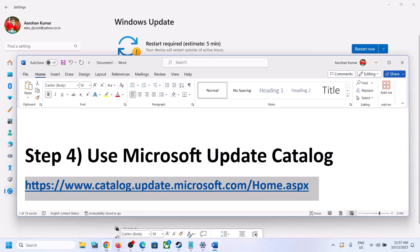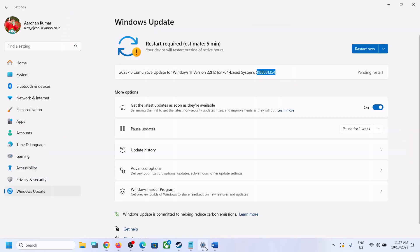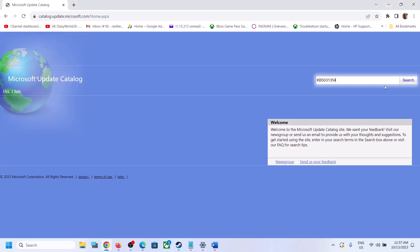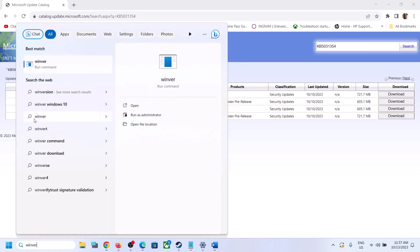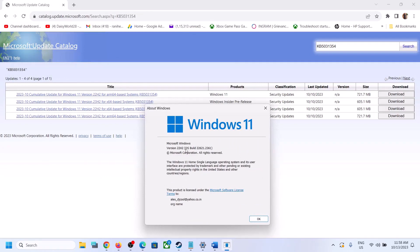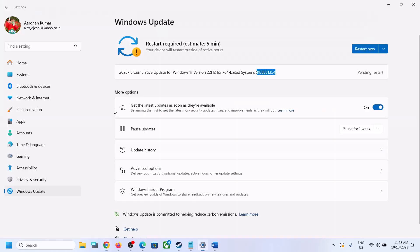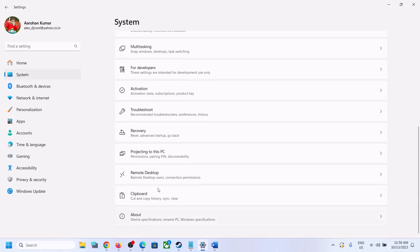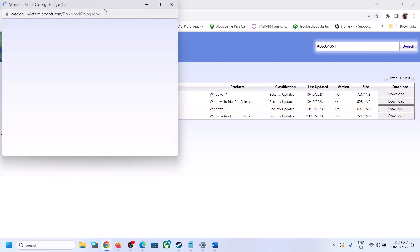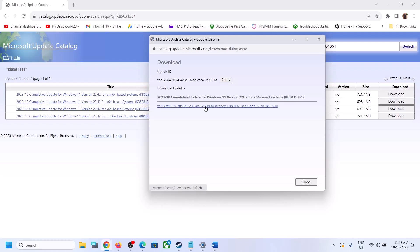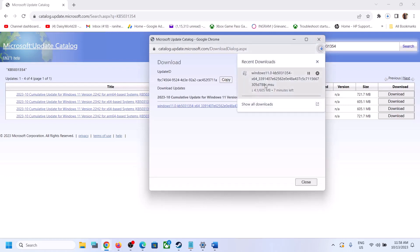The next step is to use the Microsoft Update Catalog. Copy the link provided in the video description and open it in a browser. On the Microsoft Update Catalog website, type the name of the update — KB5031354 — and click Search. Select the right update for your system; for example, Windows 11 Version 22H2 x64-based system. You can check your version by typing 'winver' and check your system type by going to System, then About. Select the appropriate update and click Download, then click the file link and let the download complete.